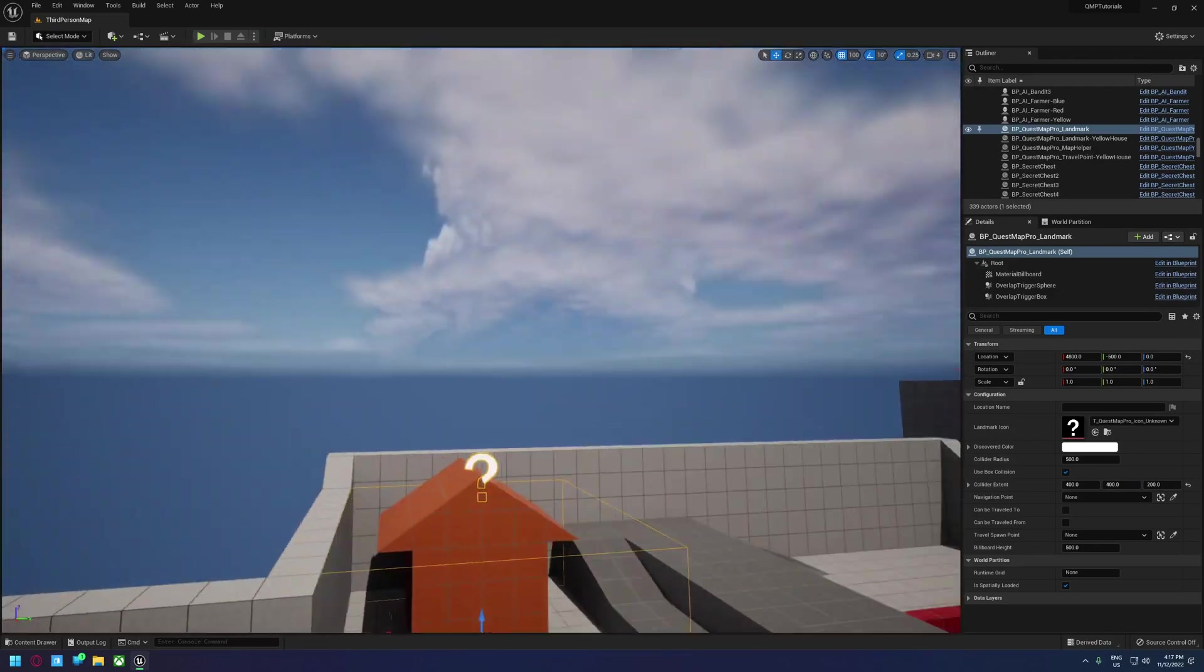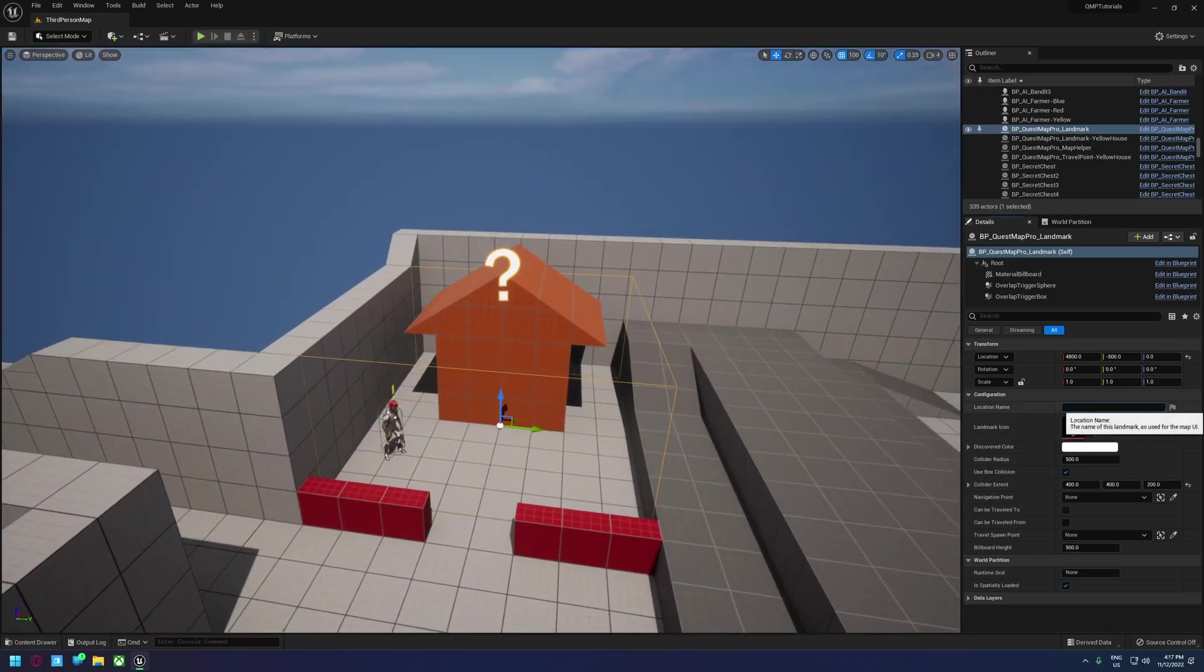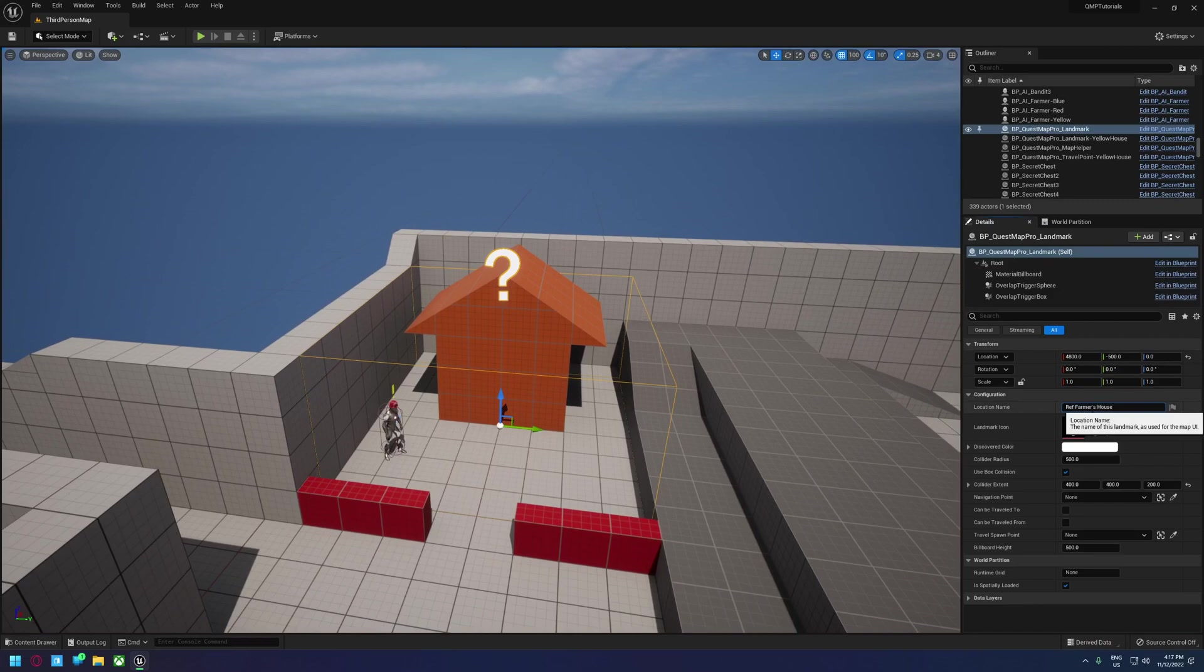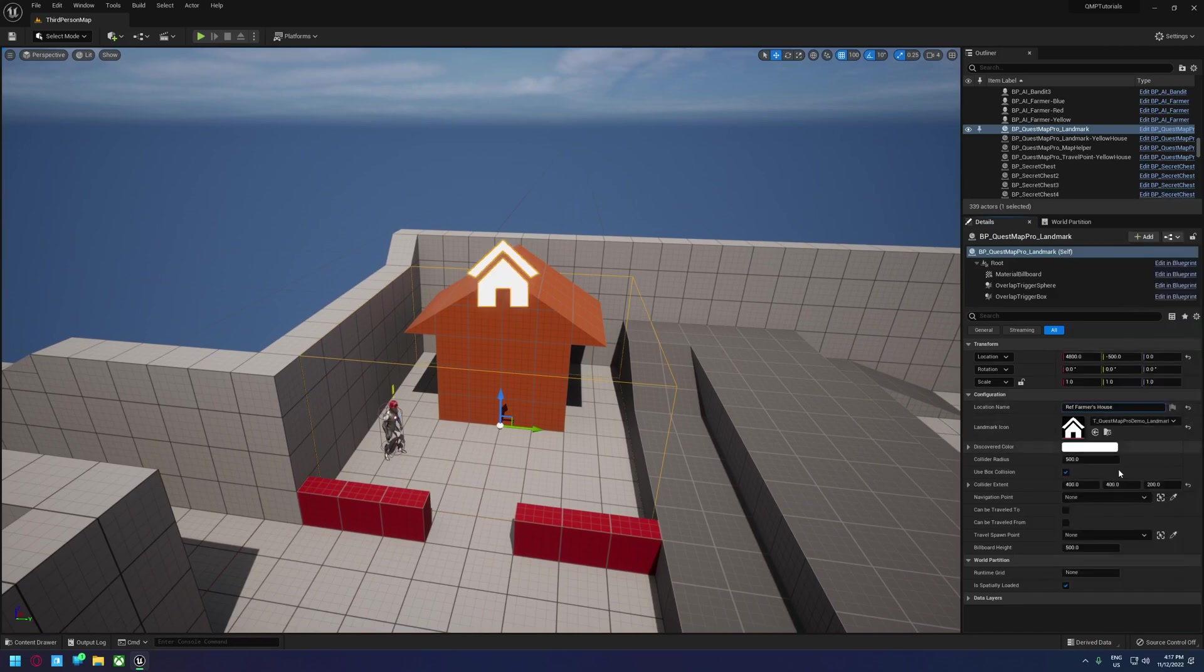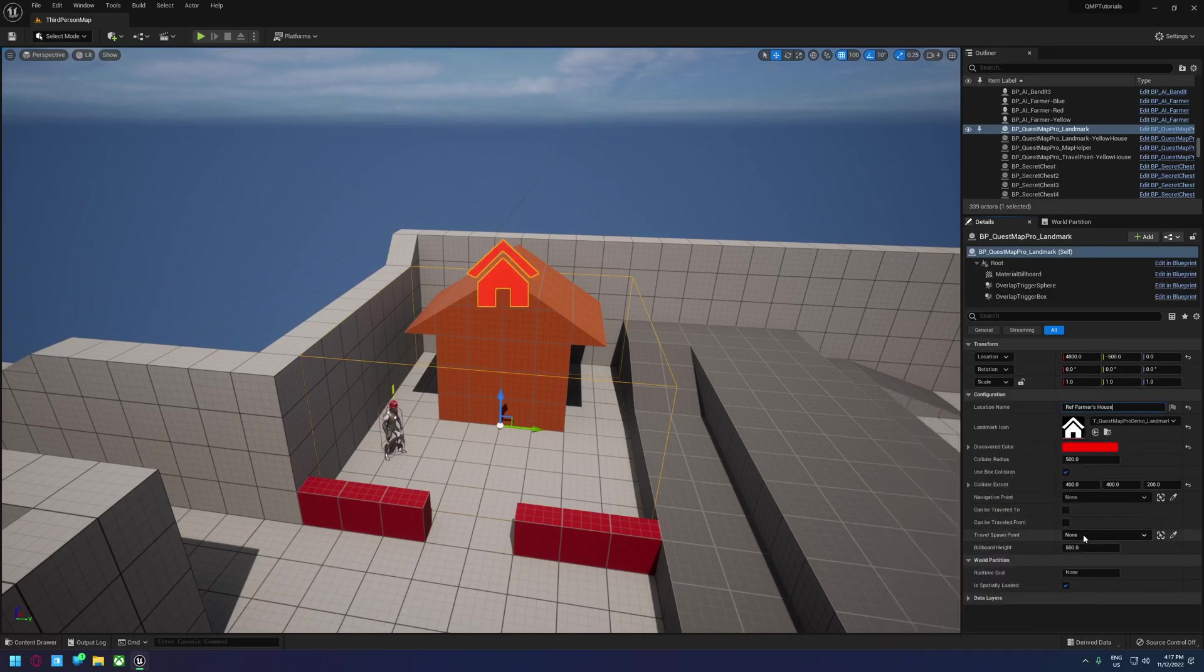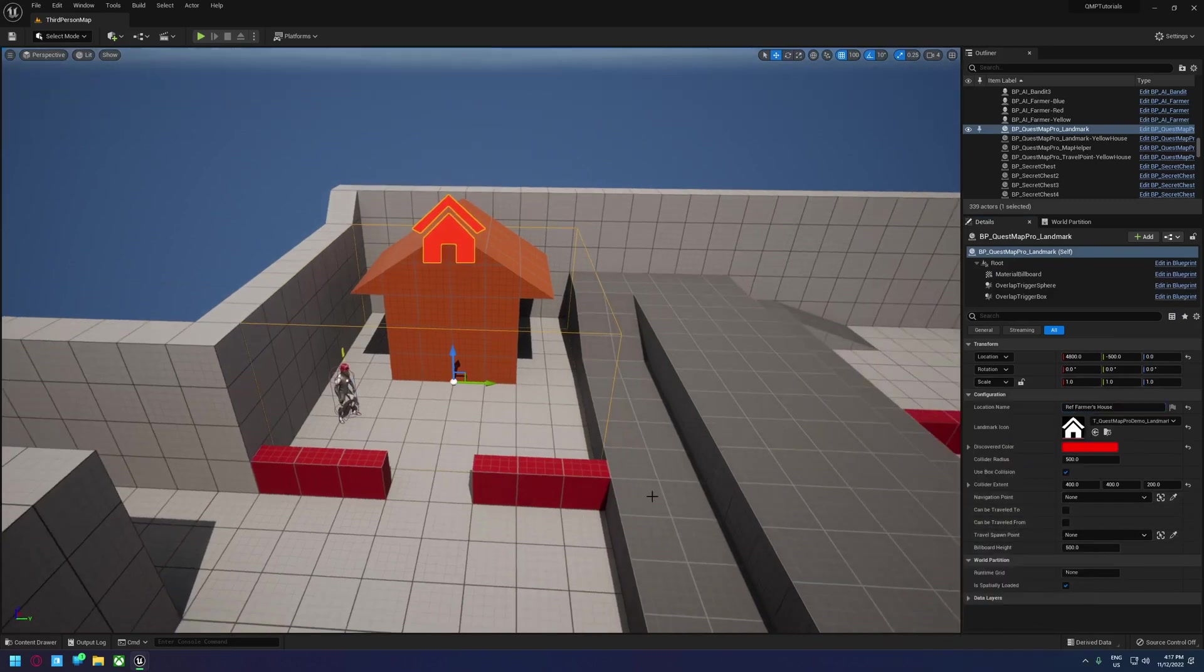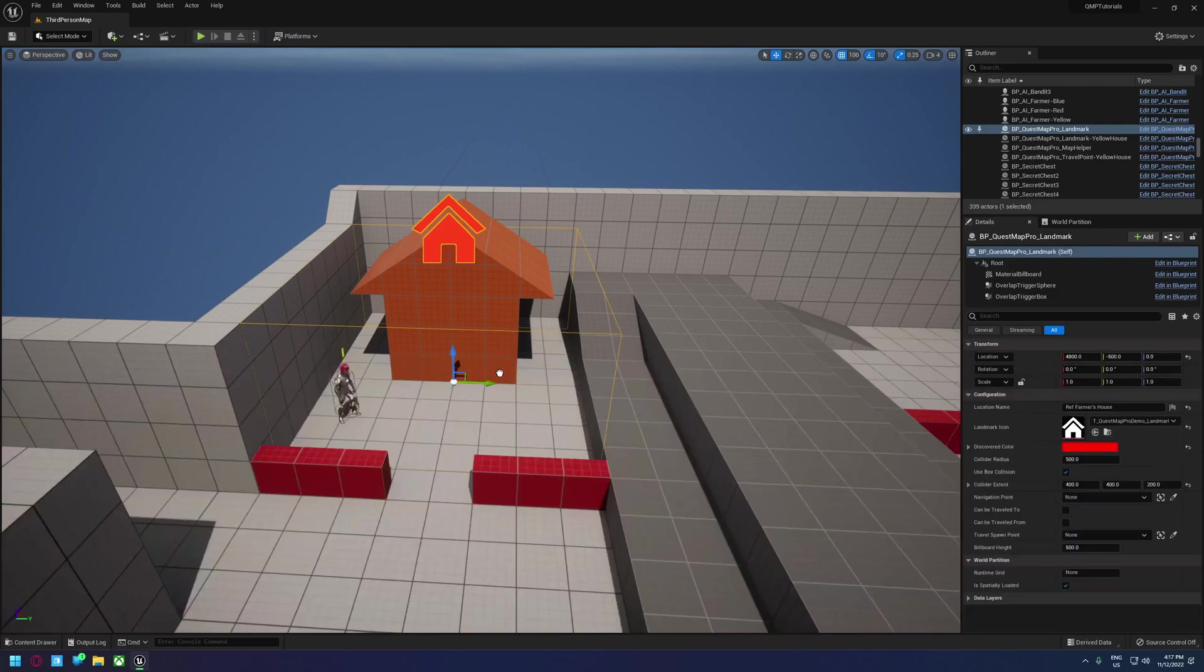Yeah, it looks about right. I'm going to call this one red farmer's house. We'll give this also a home icon and we'll set this one to red.